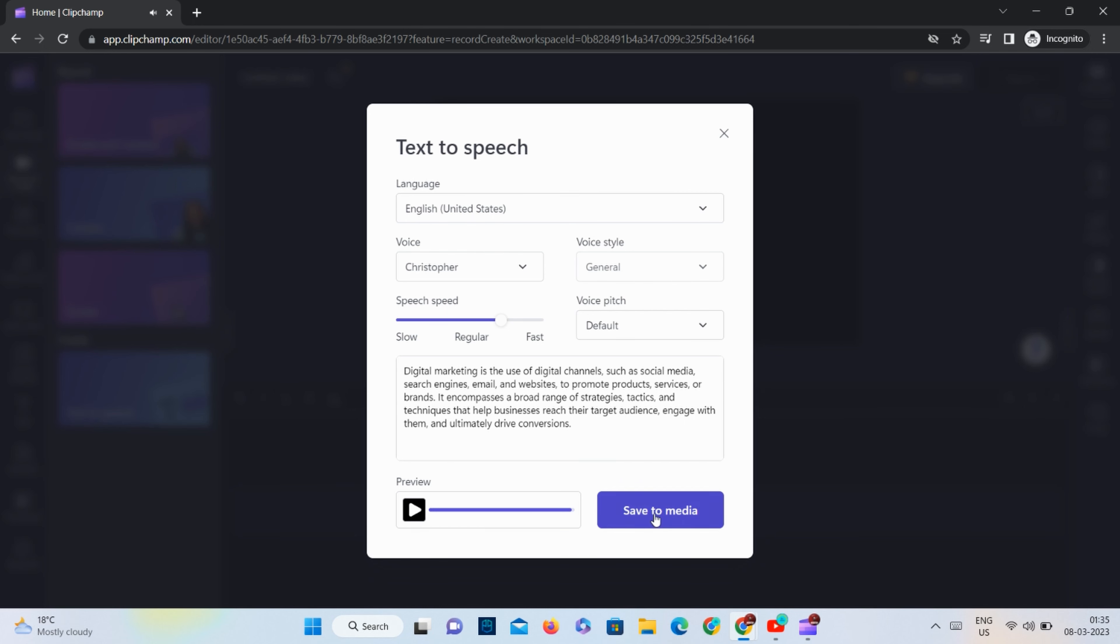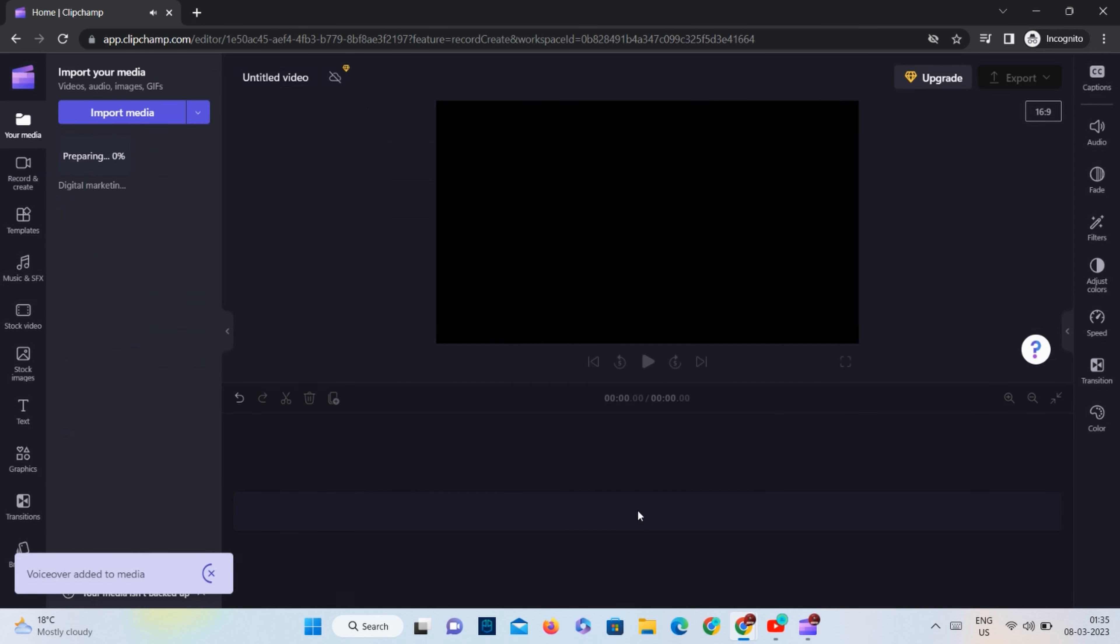As you can hear, the voice sounds natural and professional.